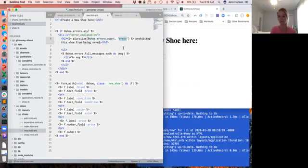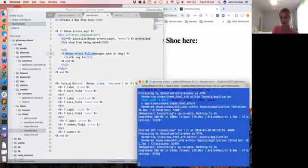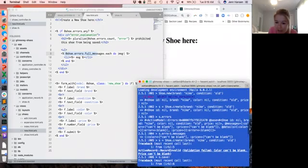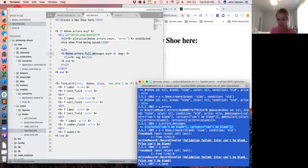Then it uses a handy method from Active Record Ruby extensions to tell us how many errors. It takes a number argument and pluralizes the word — so it will say 'one error' or 'two errors prohibited this shoe from being saved.' Then we iterate using .full_messages. What full_messages does is it joins the key and value together, so it looks like 'color can't be blank' or 'price can't be blank.'